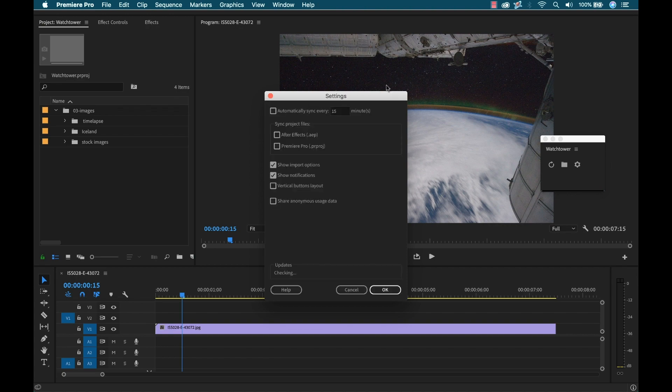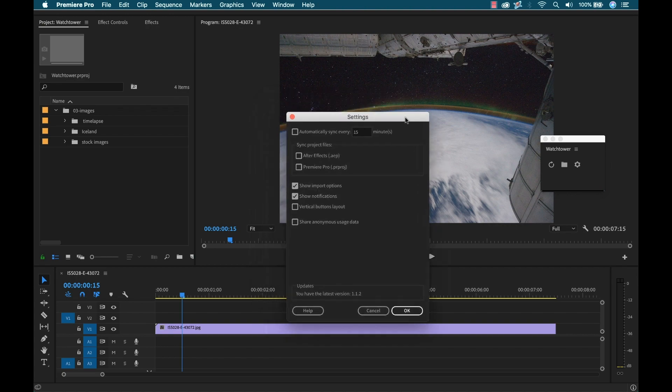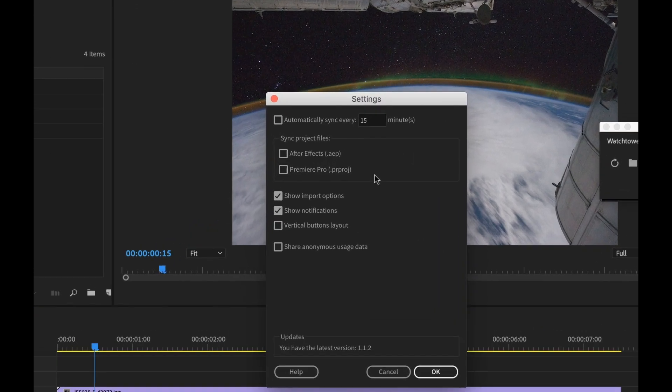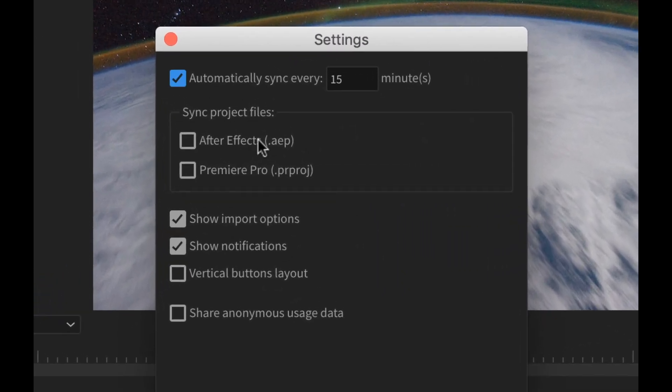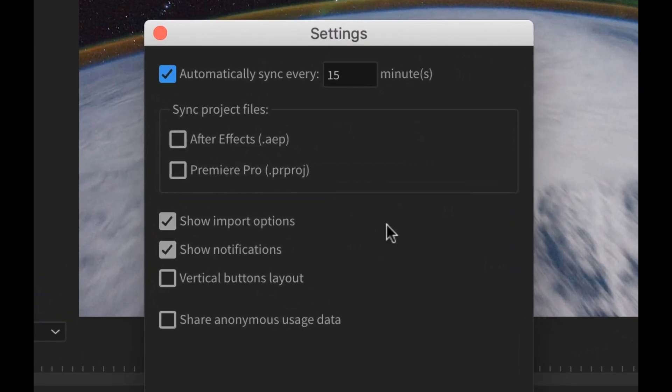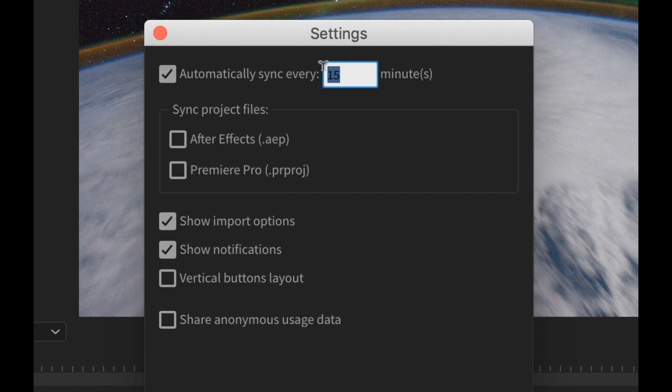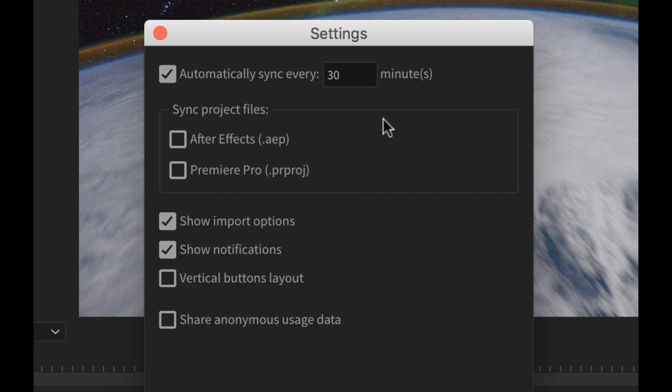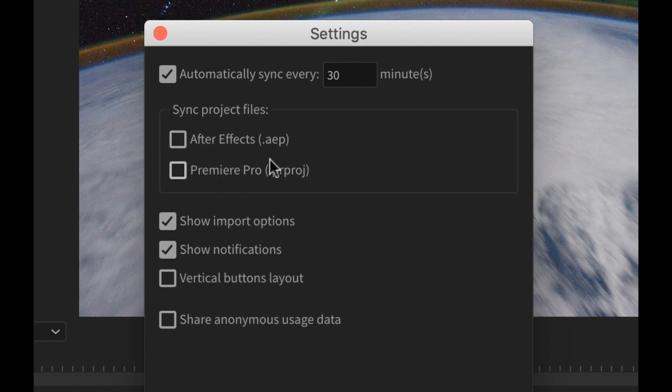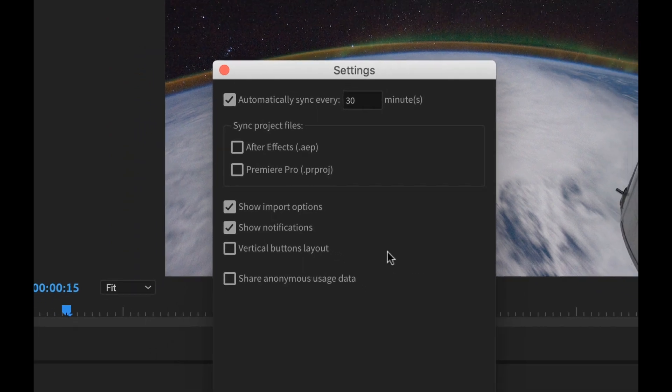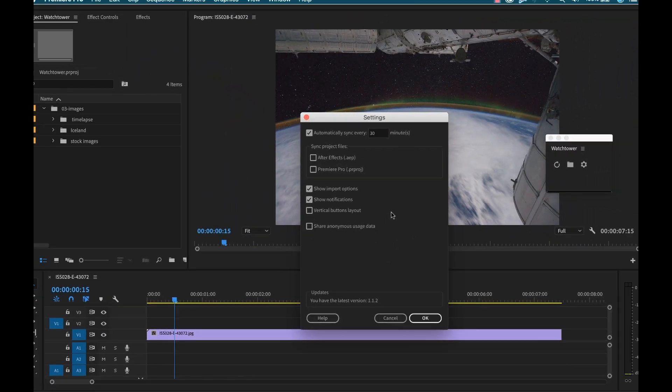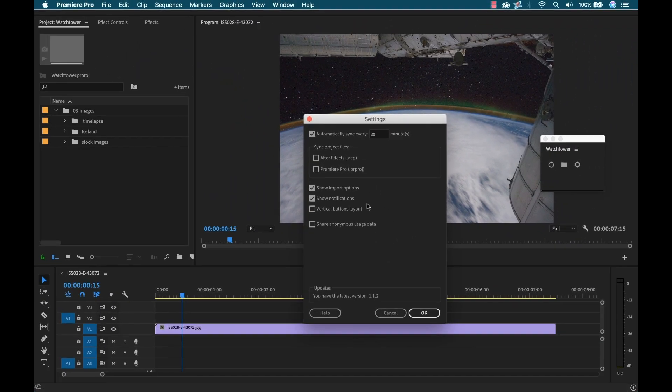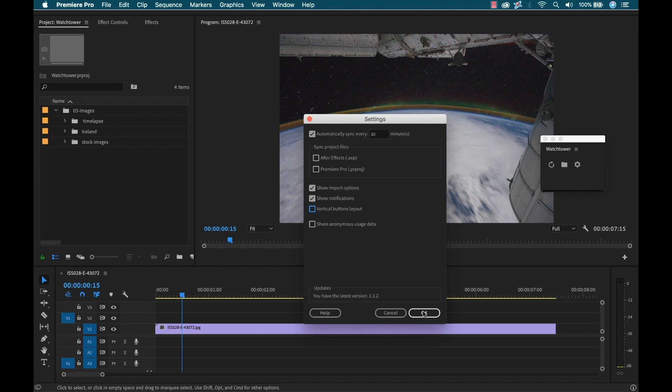Now if you go here to settings, you can see there's a number of different things I can do. I can set it up to automatically sync every 15 minutes. I can change this to whenever I want. Let's say I want it to be 30 minutes. I can specify if I want to bring in project files from Adobe After Effects or Premiere Pro and can turn on notifications. I can switch the layout of the buttons here. Pretty cool.